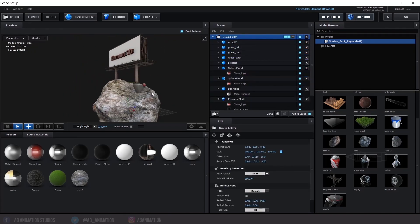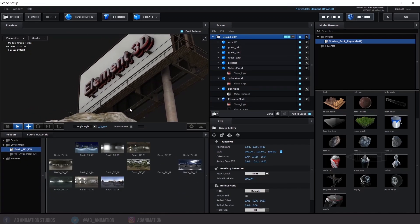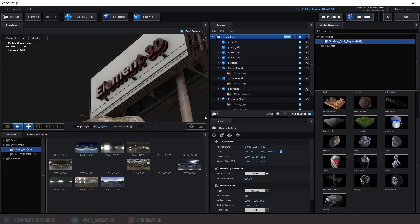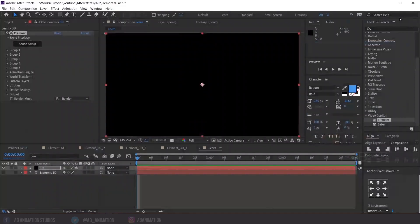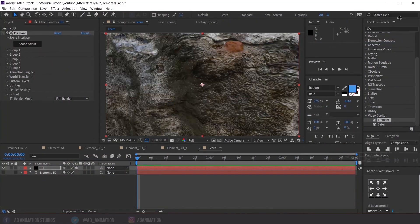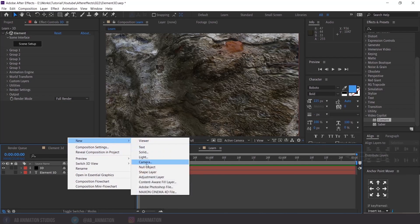I am going to use the default elements and now apply this in the After Effects workspace. If you have any issues, you can get help from the Help Center. You can also download more 3D elements from the 3D Store. Once you finalize, click OK. Now add a camera to see the full element.